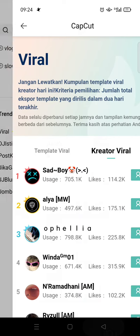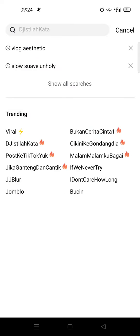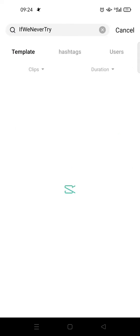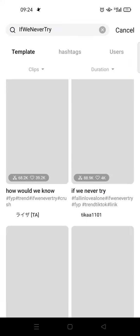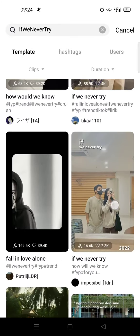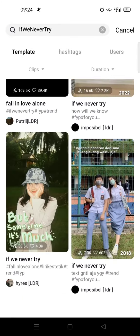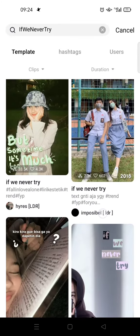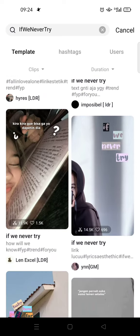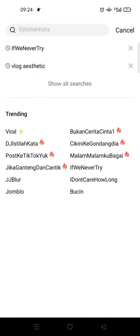There are also other creators here. I'm going to click on 'If We Never Try' — here you can see there are so many templates, and you can just choose any of these trending templates as your base template for TikTok.